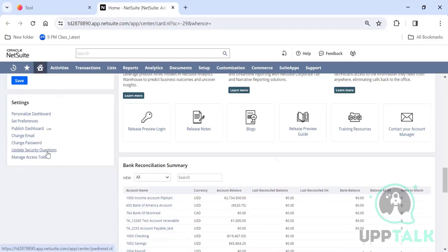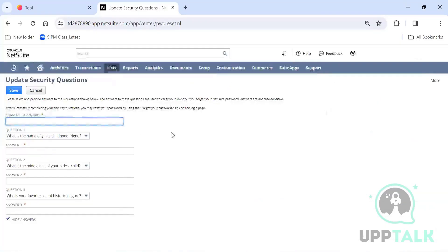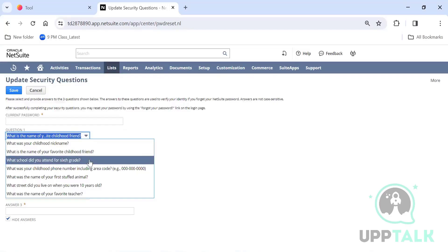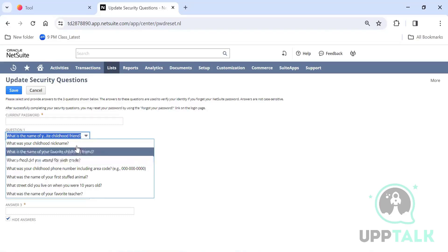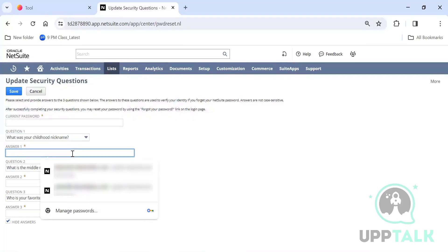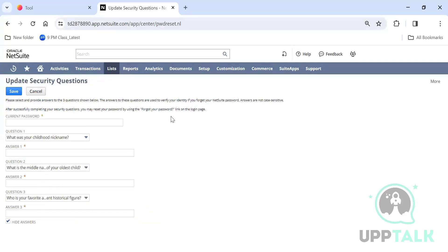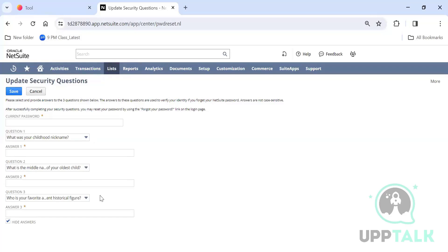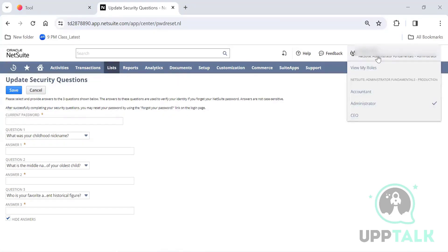When you log in for the first time, it will ask you to set up three security questions. A tip: select a question like 'What was your childhood nickname?' and type the last word of the question as the answer — for example, 'nickname'. That way you will never forget the answer. For 'What is the middle name of your oldest child?' just type 'child', and so on.